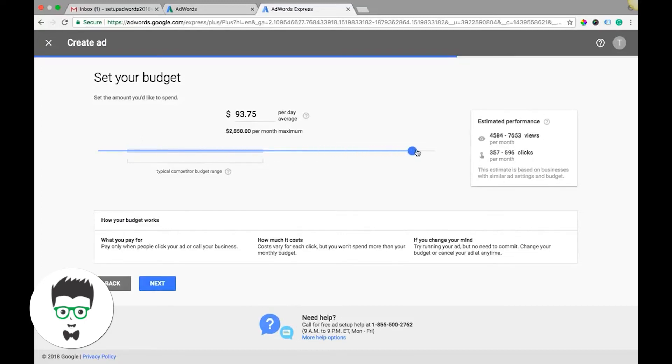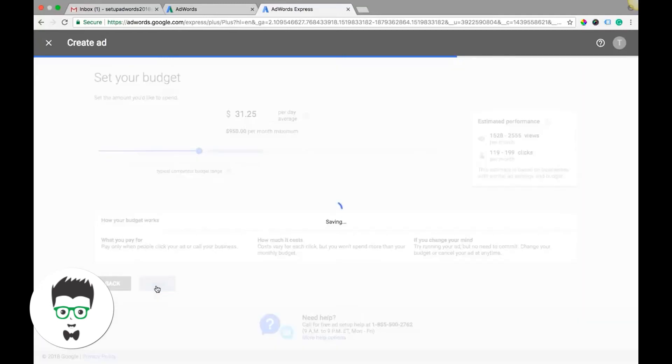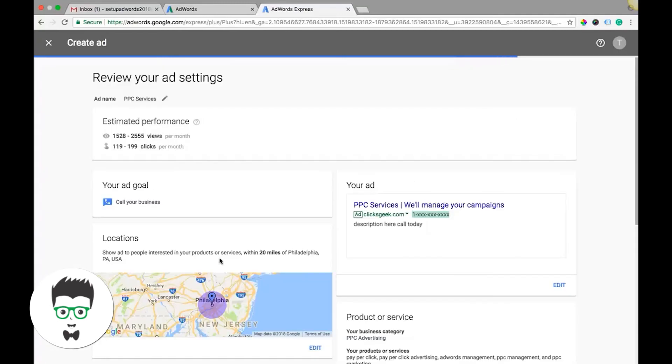And it gives you performance estimates based on what you're going to set your budget at. Hit next, review your ad settings. This just lays out everything we just did.